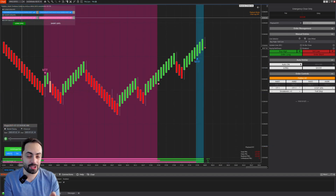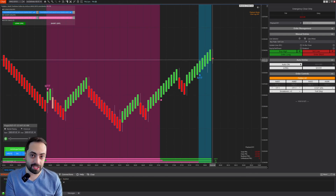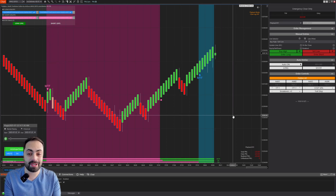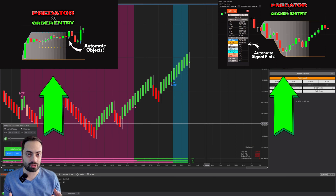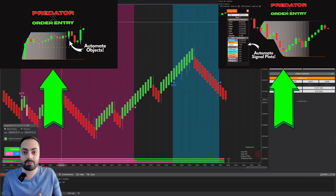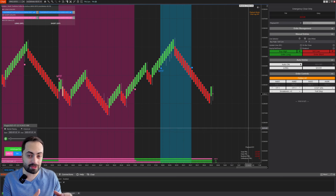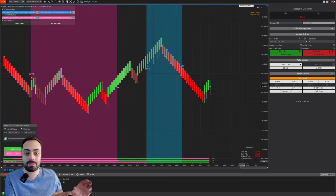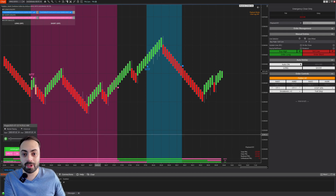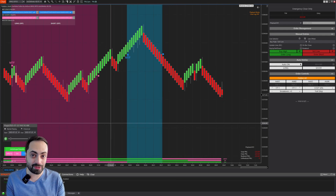This video is going to be a little bit more on the advanced side of things. If you're newer to the Predator or haven't really used a custom signal system yet, I do highly recommend watching both of these videos. They will go over how the Predator's custom signal system works and how we can easily automate a number of third-party indicators. Please save this video, go watch the other ones, and then come back — it will make things a whole lot easier to understand.